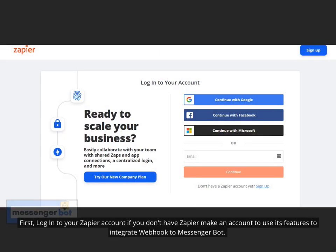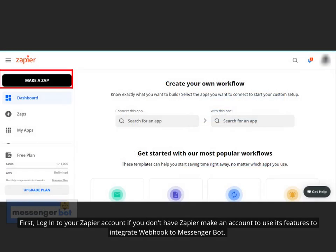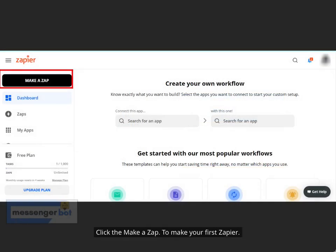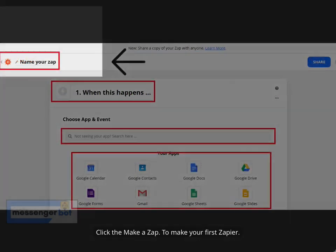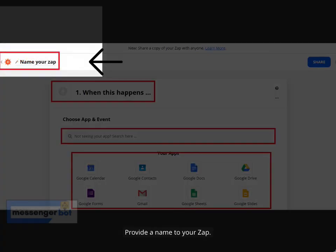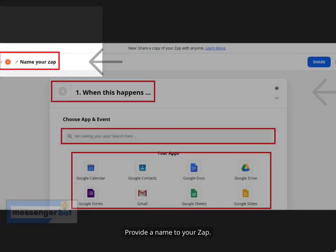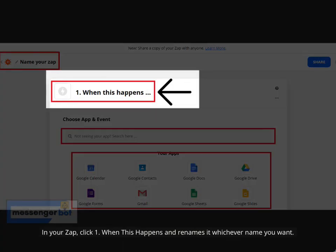First, log into your Zapier account. If you don't have Zapier, make an account to use its features to integrate webhook to Messenger Bot. Click Make a Zap to make your first Zap. Provide a name to your Zap. In your Zap, click step 1 — When this happens — and rename it whichever name you want.